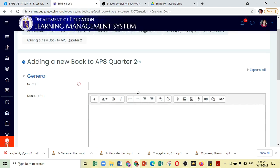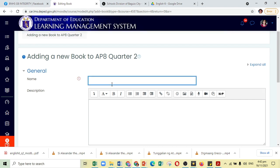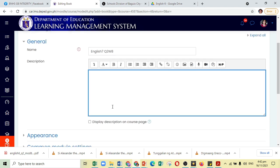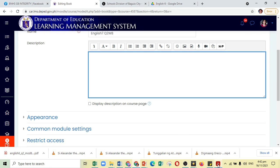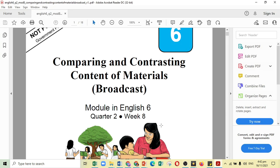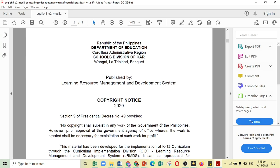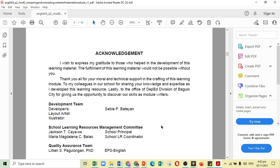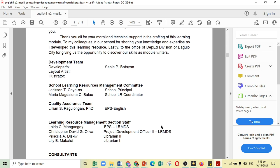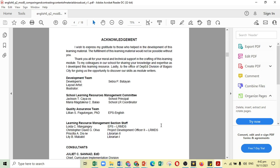We are now in the Book that we are working on. Let us now fill in the necessary details. Actually, for this tutorial, I am making use of the English 6 Q2 Week 8 module. And for the description, you might want to just include the necessary acknowledgement perhaps.